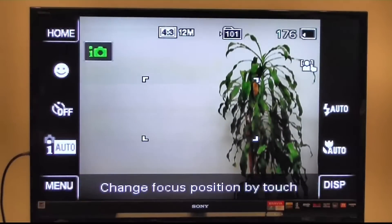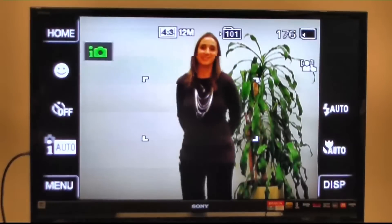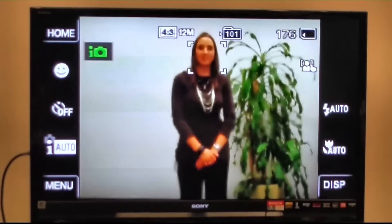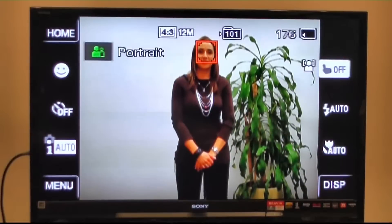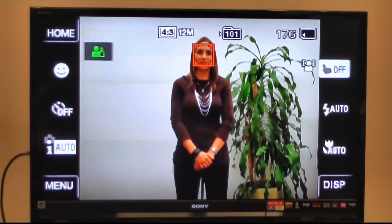Erin's going to walk into my line of sight on the camera, and I'm going to click on her face manually, and you'll see a box appear around her face. She has now been identified as the subject for this portrait.